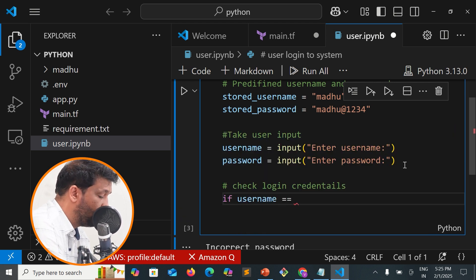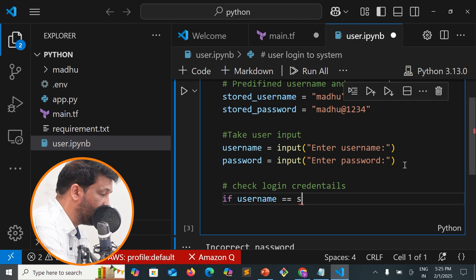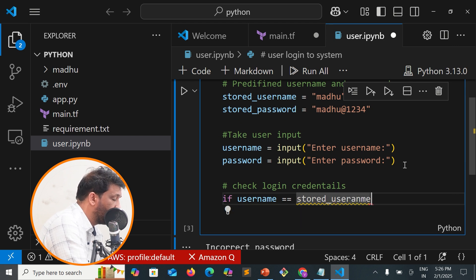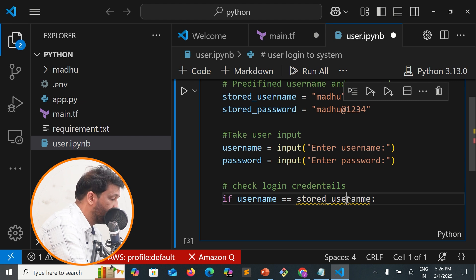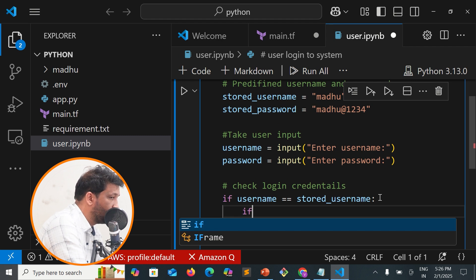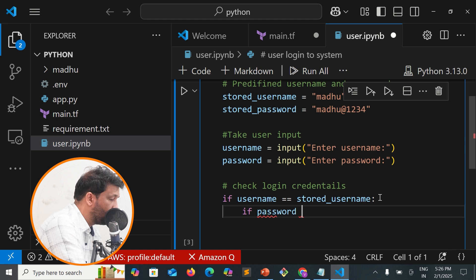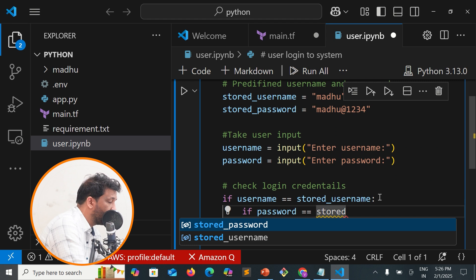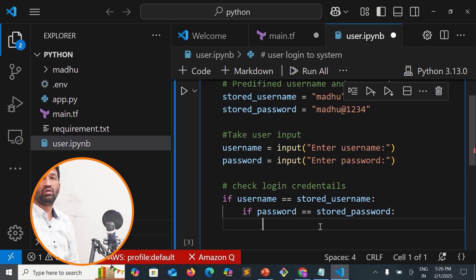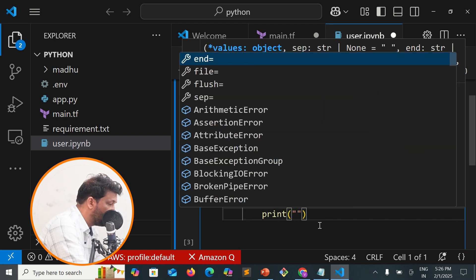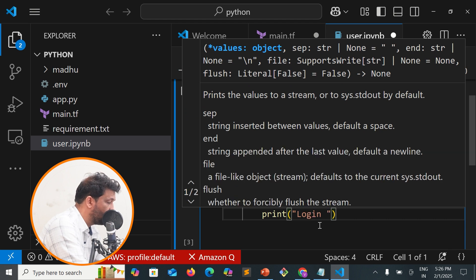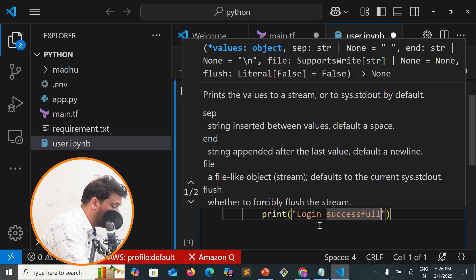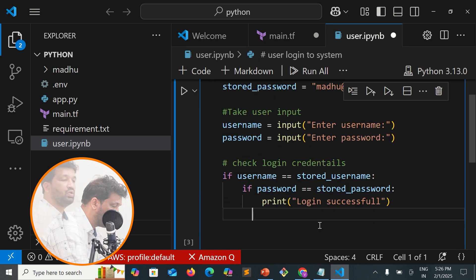If username equals stored_username, and if password equals stored_password, then print 'Login is successful'.